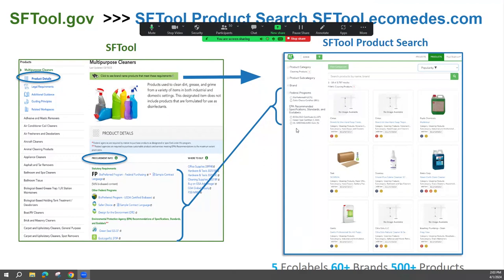What it does is takes you to a live electronic catalog that puts all five eco-labels in play that we list on the rules side, and the 60-plus brands and over 500 products that comply with multi-purpose cleaner rules out there on the market. That is when you're jumping from sftool.gov to sftool.ecomedies.com, otherwise known as SF Tool product search.